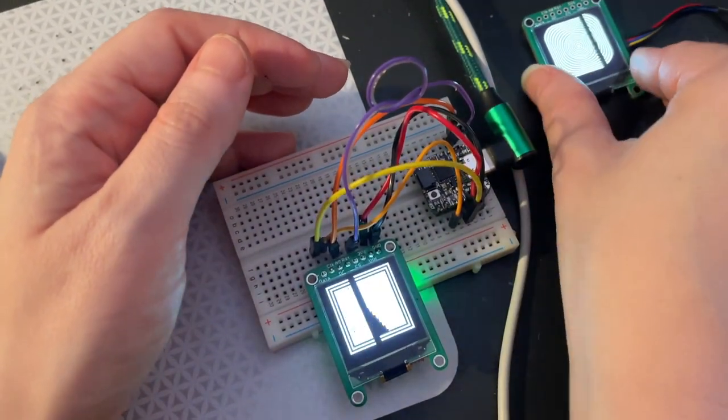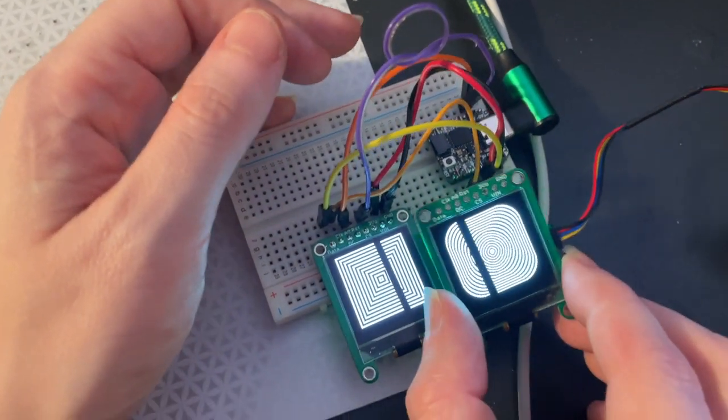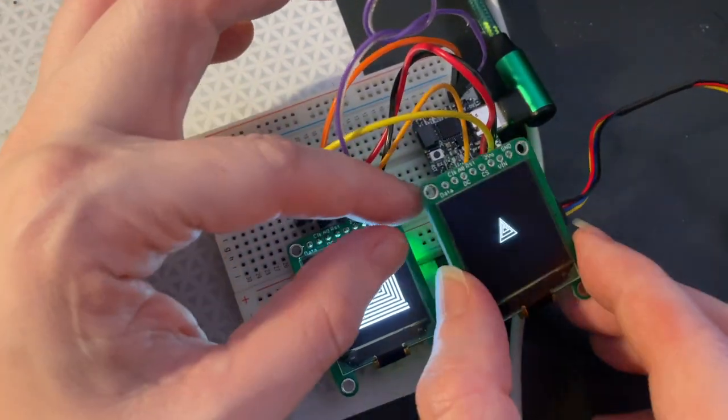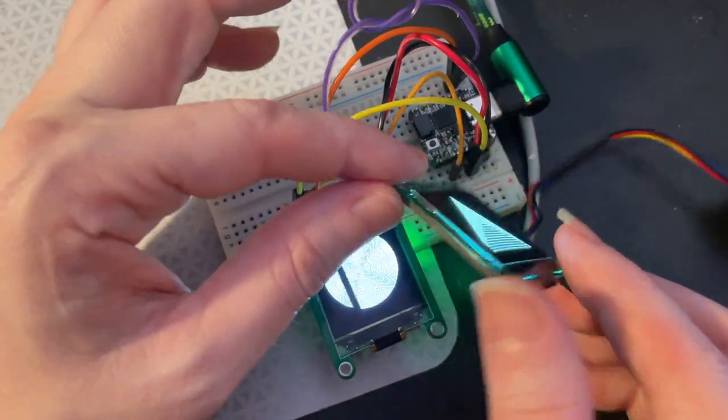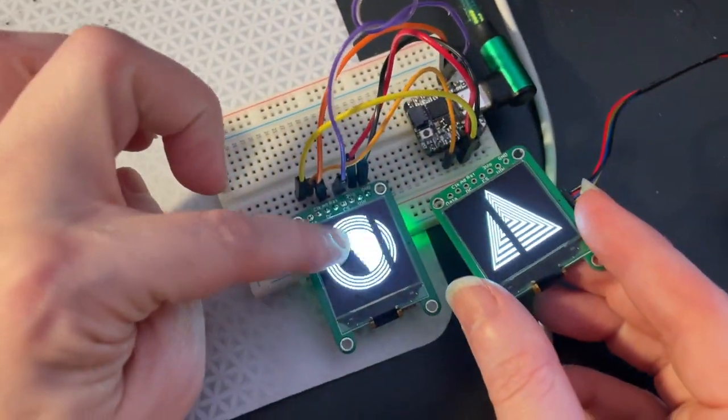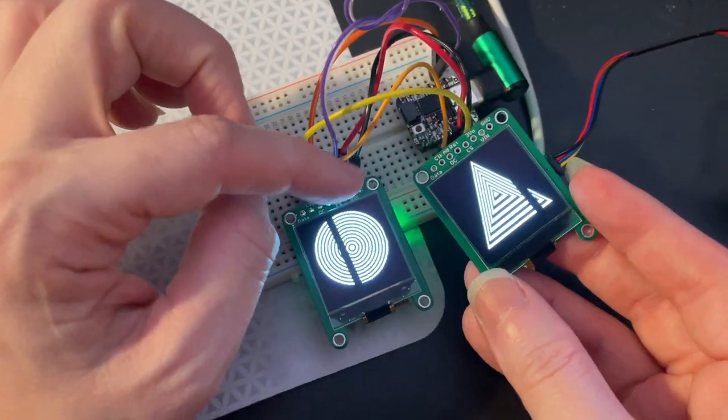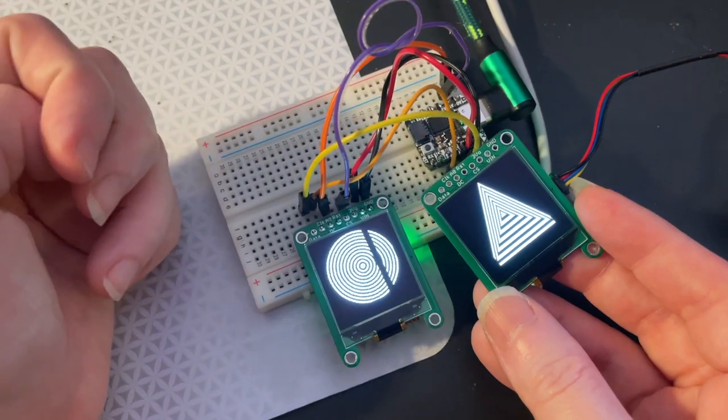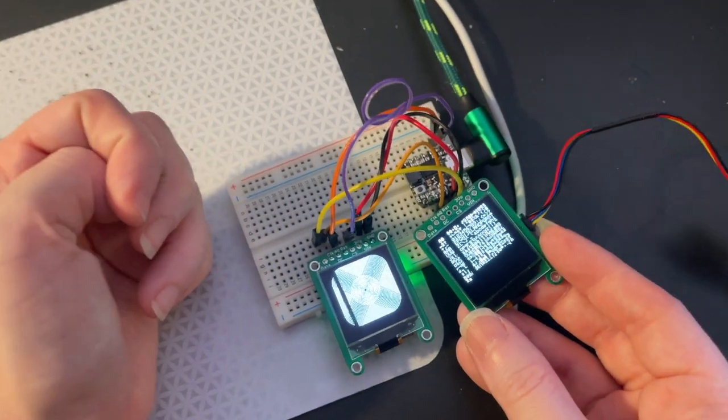So two ways to use this display. I kind of like I²C, but if you need a lot of speed, go with SPI. Coming soon.